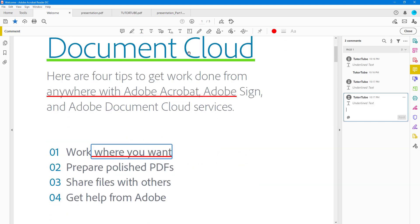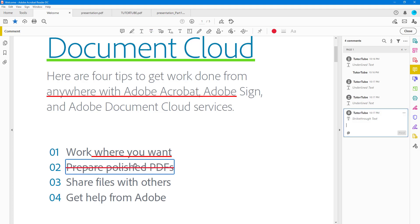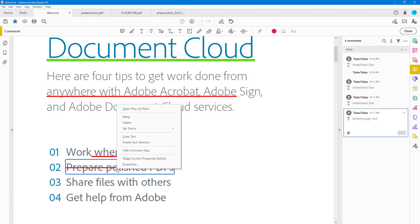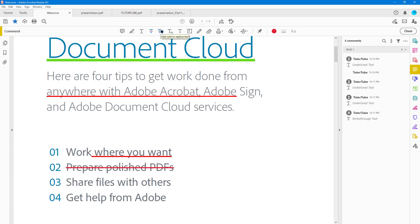Besides the underline tool, there is also the strikethrough text tool. If you click and drag with it, you get a strikethrough effect instead of an underline. Right-clicking gives you the same properties options as with the underline tool.